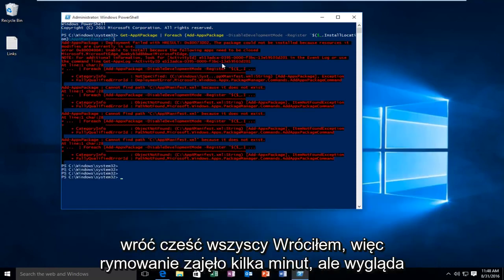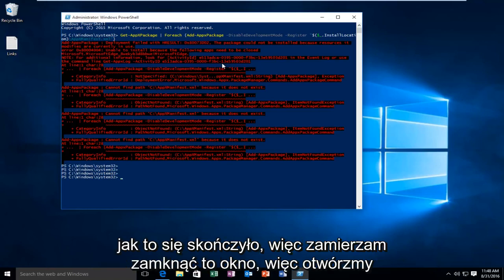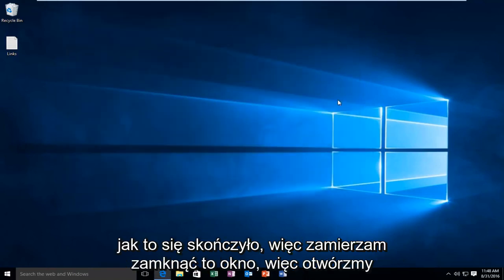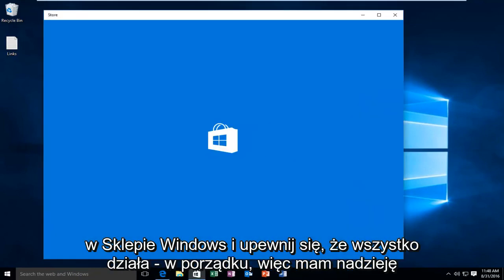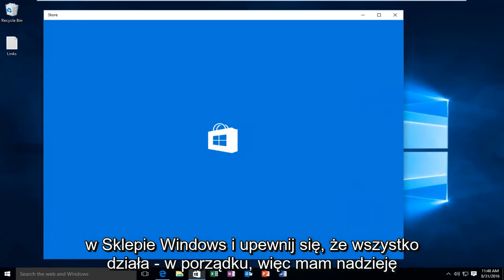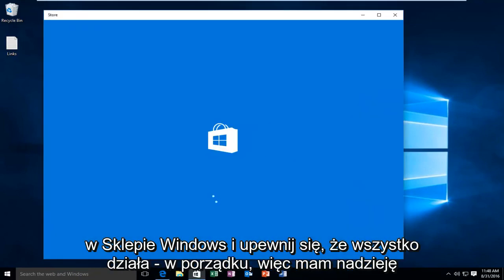Hello everyone, I'm back. It took a few minutes to run but it looks like it finished up. I'm going to close out of this window. Let's open up the Windows Store and make sure everything is working.